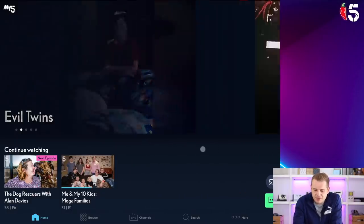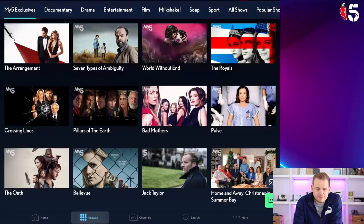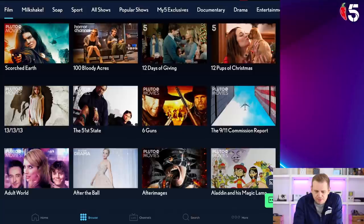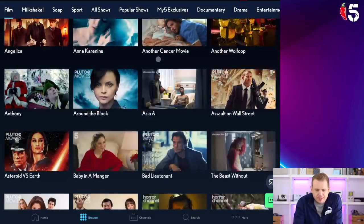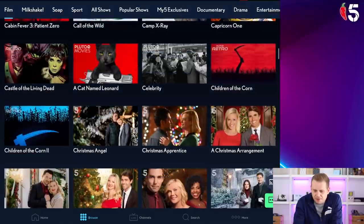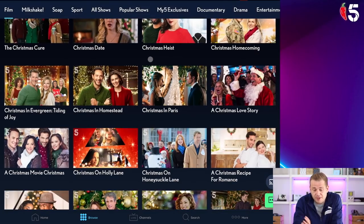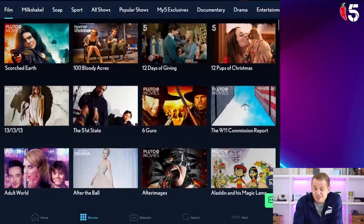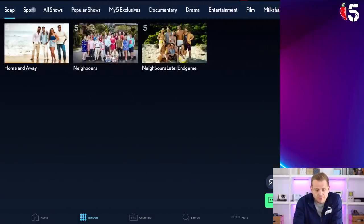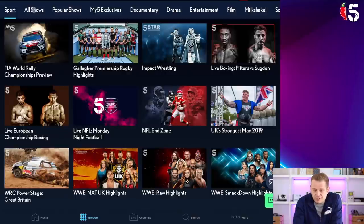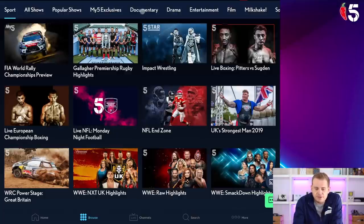Let's take a look at some of the stuff we can watch — let's hit Browse. My5 Exclusives. Then there's Film. My5 seems to be a bit Christmas-based on the movies at the minute — there are Christmas films everywhere on here. But there's plenty of movies, all for free, that you can watch without a TV licence. There's also kids shows, soaps, and sport — World Rally Championship, wrestling, NFL, WRC, WWE Smackdown. And there are documentaries you can watch.